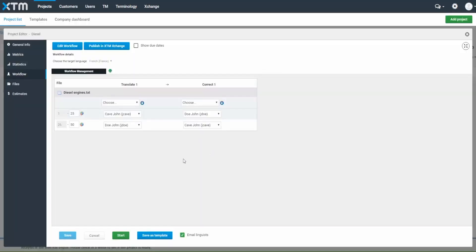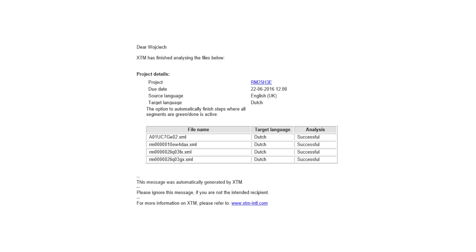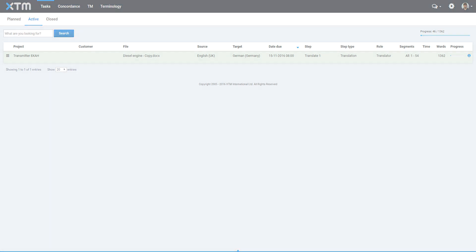After all the tasks have been assigned, click the Start button. Assigned users will receive an email notifying them of a pending job, and their assigned tasks will automatically pop up in their My Inbox tab. They can log in using their web browser and start working.